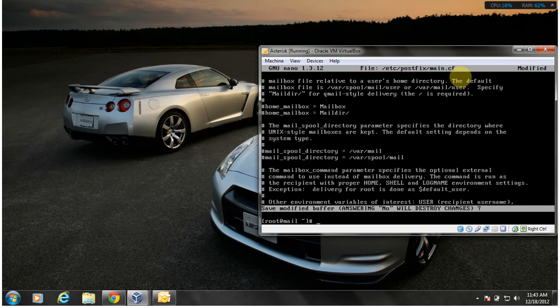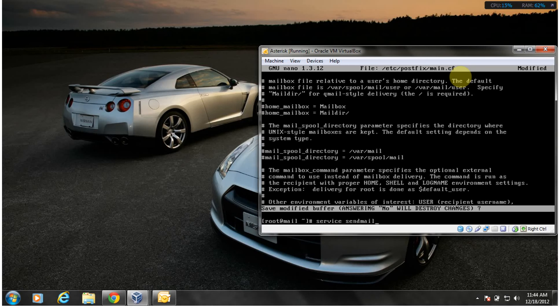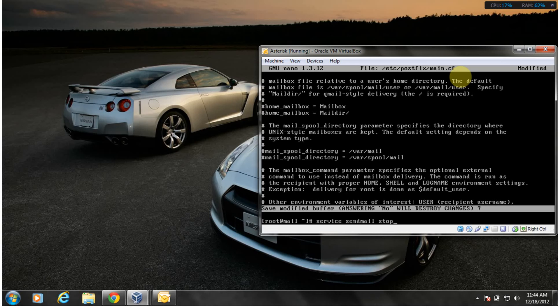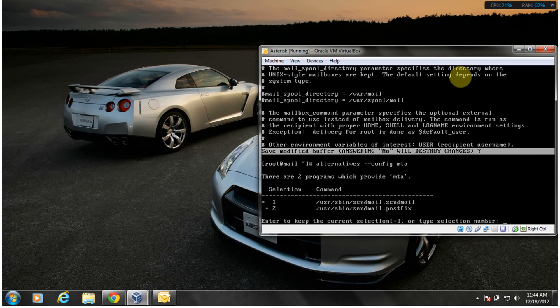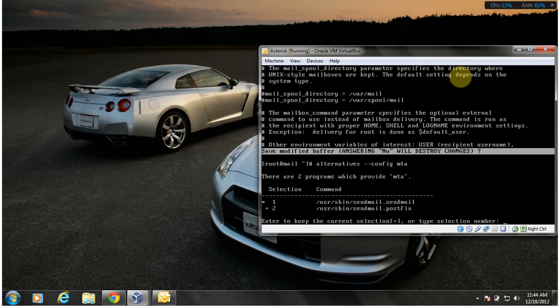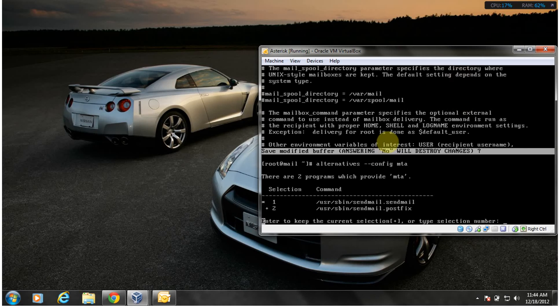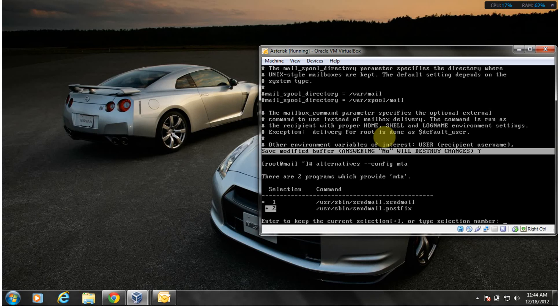Now we also gotta do a couple of things before I forget. You gotta stop service sendmail stop. You may have sendmail running in background. I stopped it already but you need to run this command as well as you need to run this command: alternatives config mta. You gotta select which one you want. I wanted PostFix so that's why I have selected PostFix. You should do the same thing when you get it configured and working like how mine is.